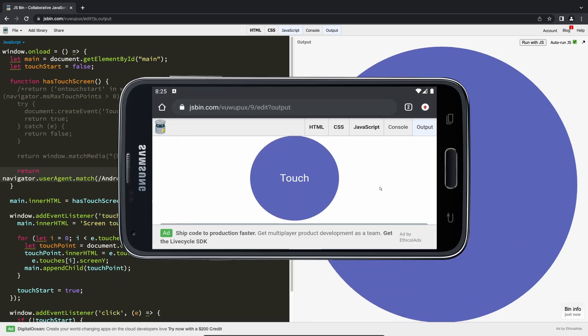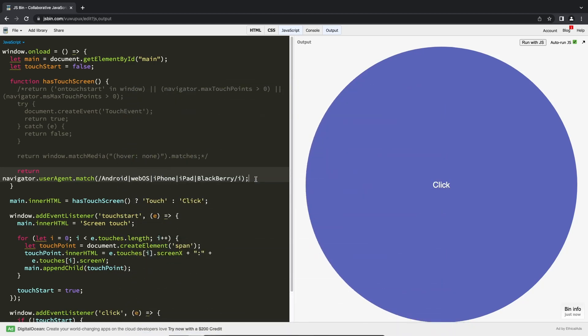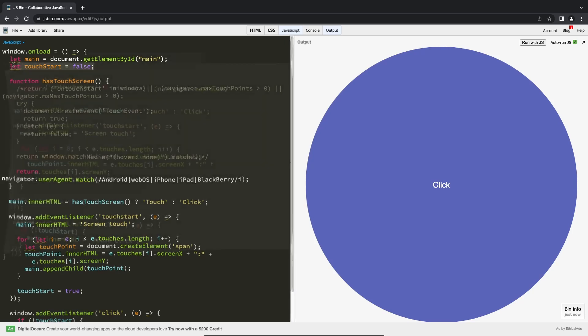This method will work if the user hasn't enabled some privacy option that prevents the retrieval of the user agent, and if the browser sends this information as detailed as we need it.